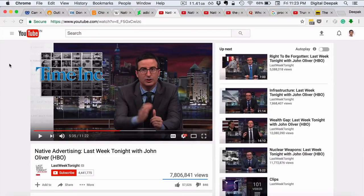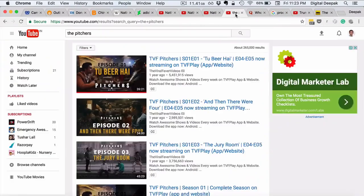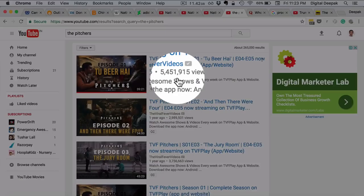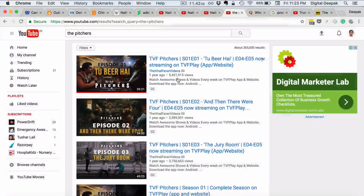I also want to show you product placements, which are a form of native advertising that doesn't look like advertising. For example, TVF, a media company from Mumbai, made a series called TVF Pitchers — a story about a group of guys trying to start up and raise money. It has millions of views, with the first episode getting 5.4 million views, making it their most famous TV series.